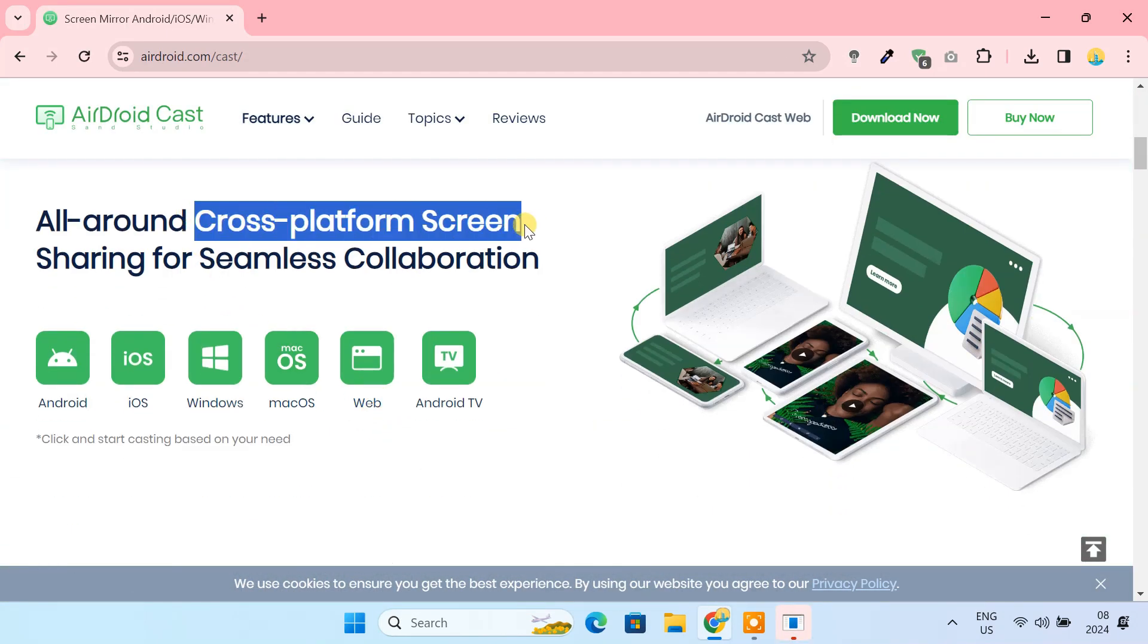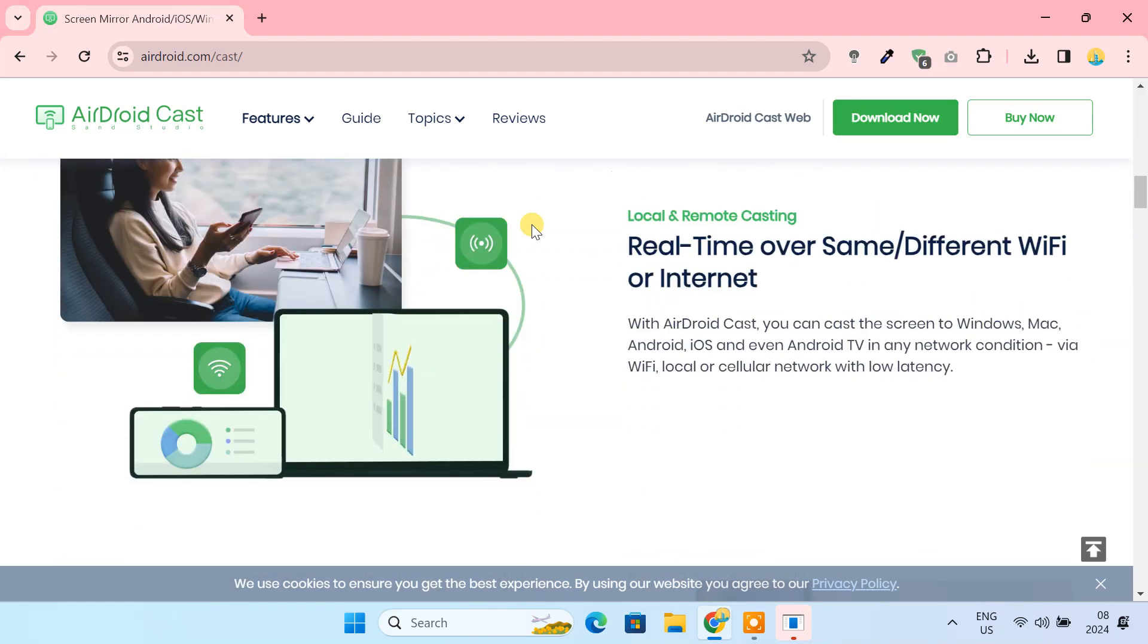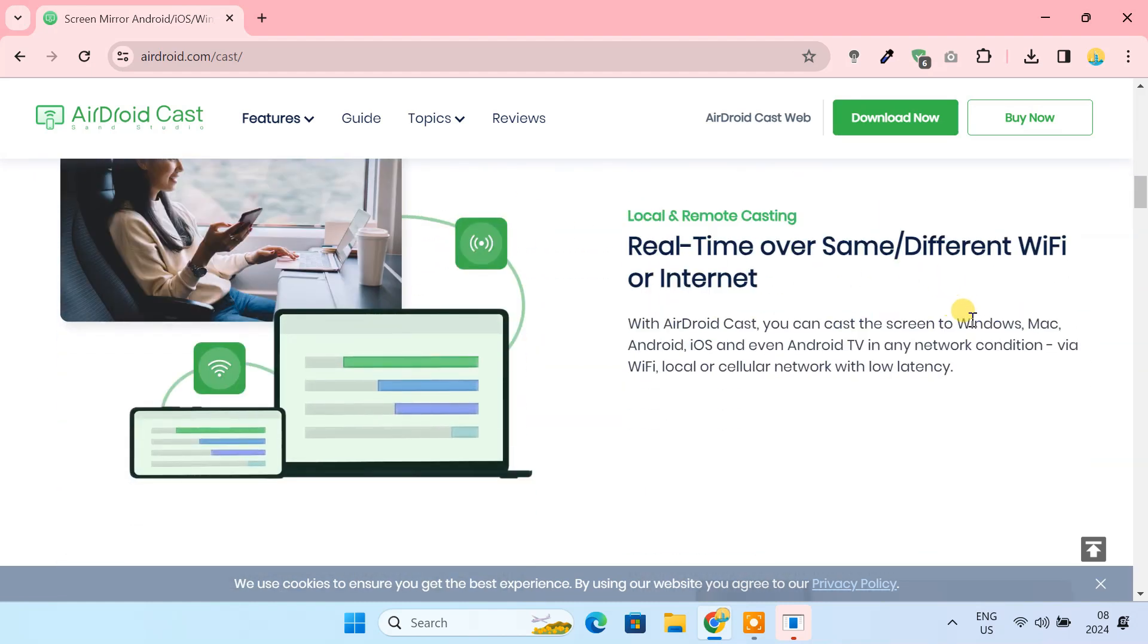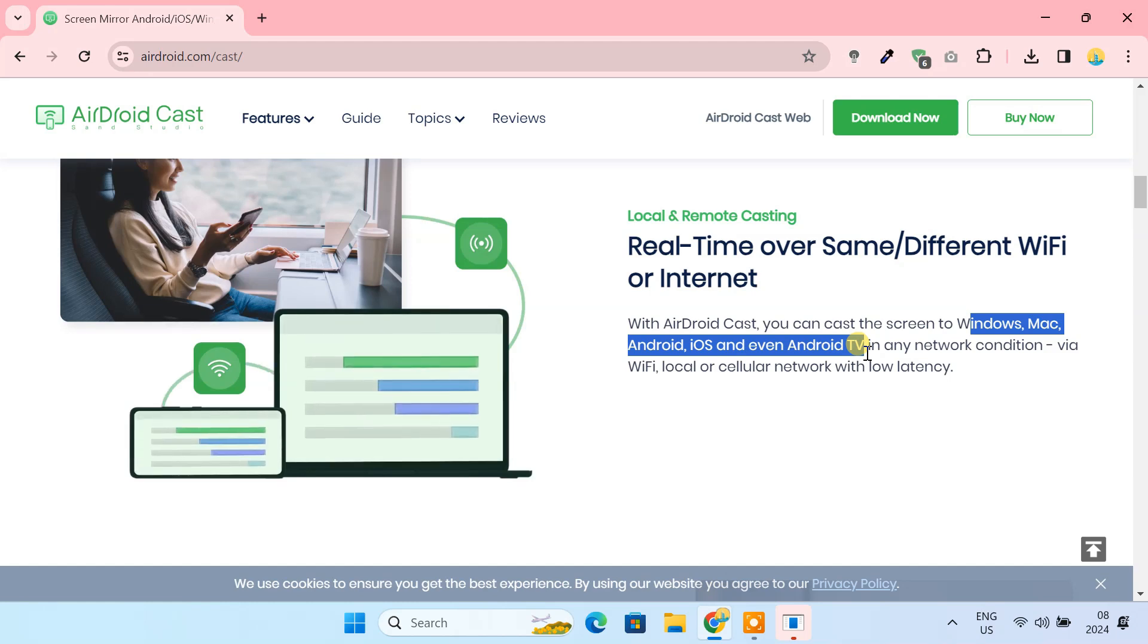AirDroidCast is a cross-platform screen-sharing tool. Using this tool, you can cast your screen to Windows, Mac, Android, iOS, and even Android TV.